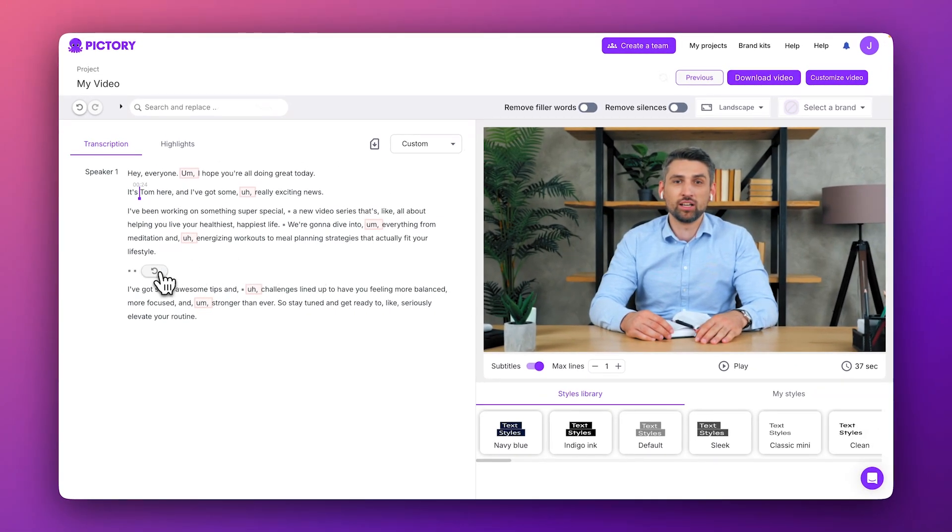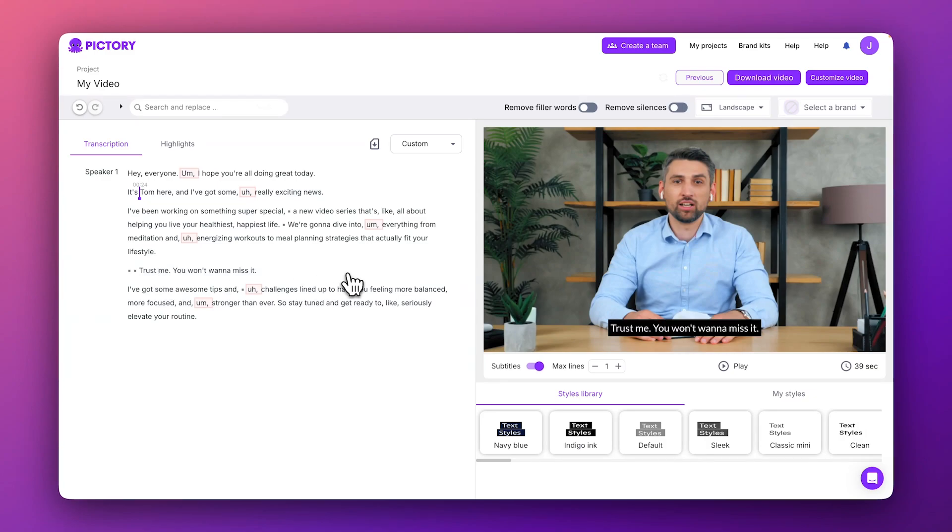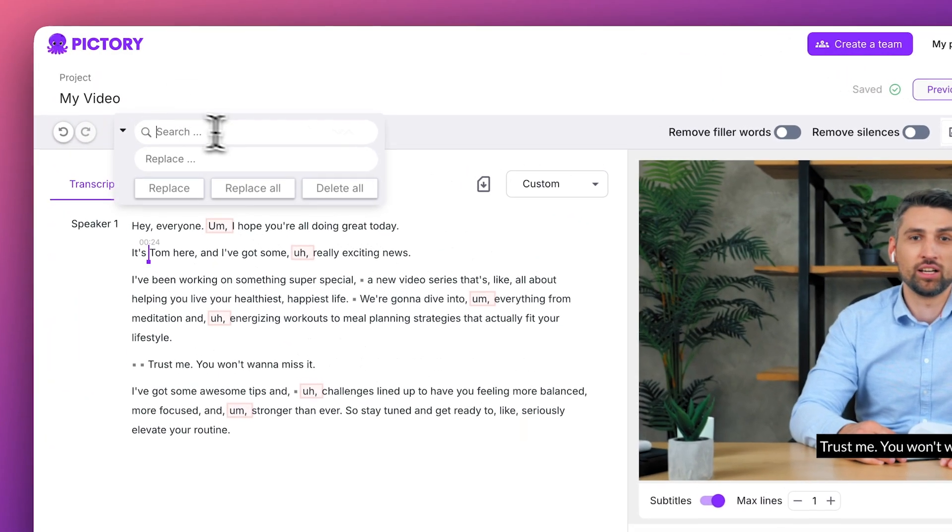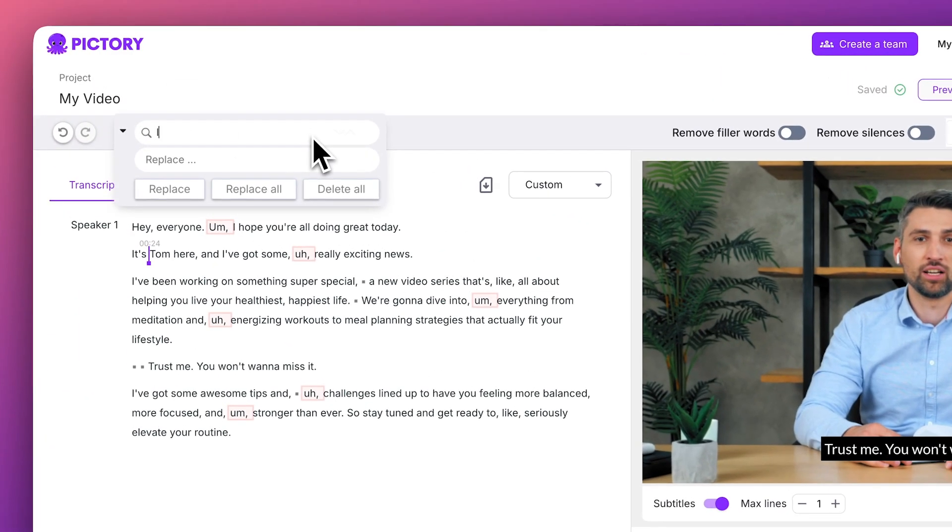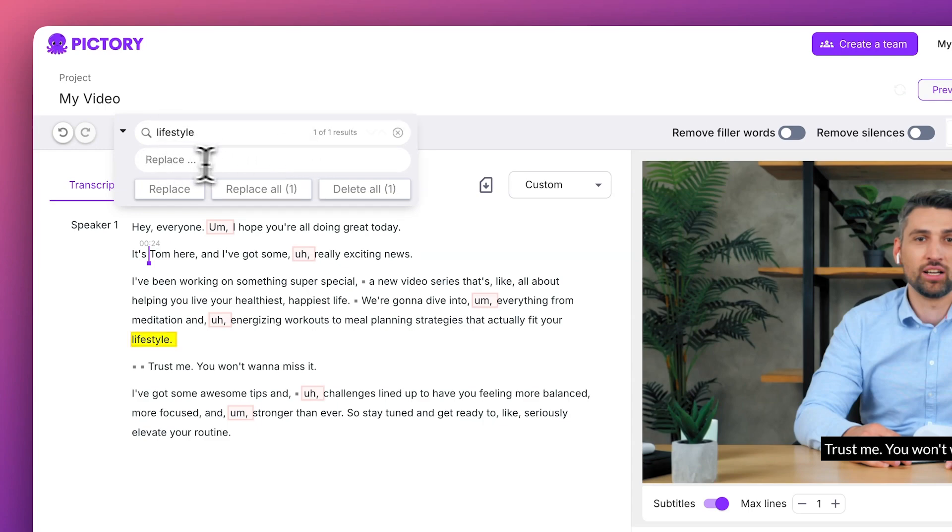You can always click the Reset buttons within the transcript to revert any unwanted changes. And up here, you can search for specific words or phrases, and even replace any words you'd like to change using the Search and Replace fields.